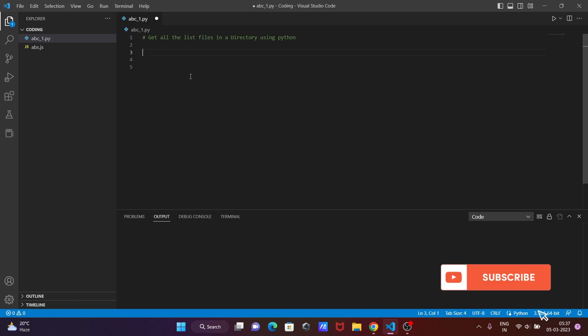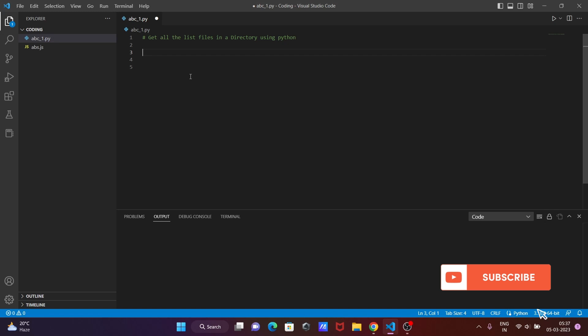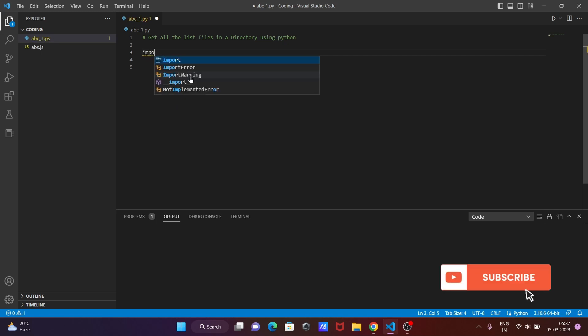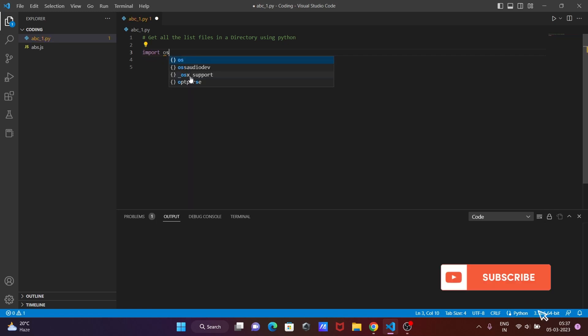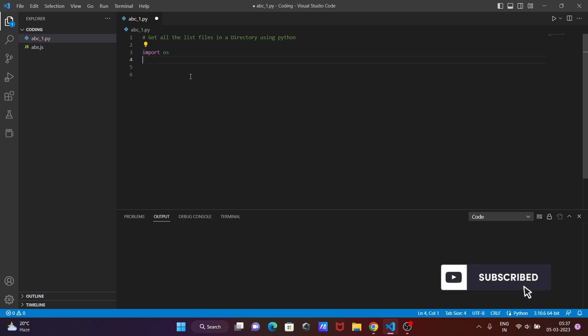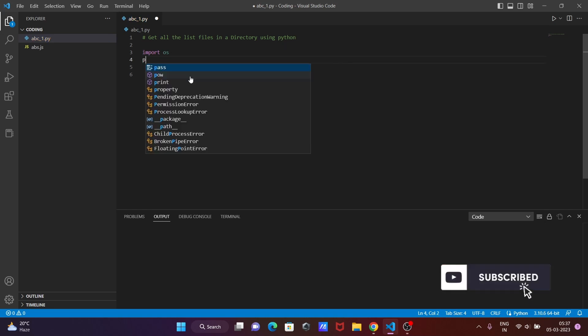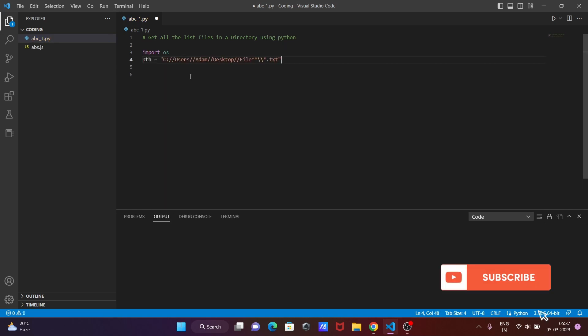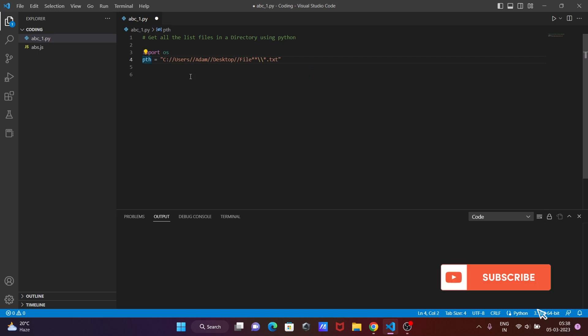I'm going to discuss how to get all the files in a directory using Python programming language, so let's see the code. First you're importing OS, then after let's take here the path and this is the path of the directory.